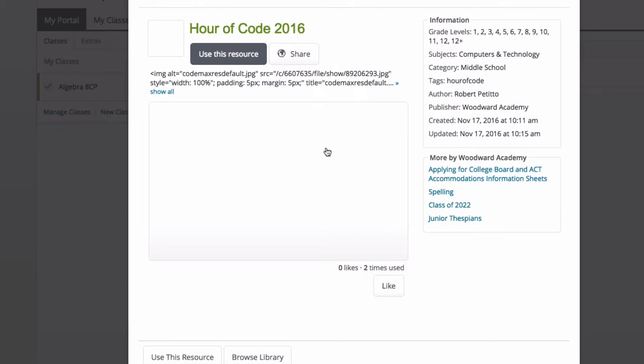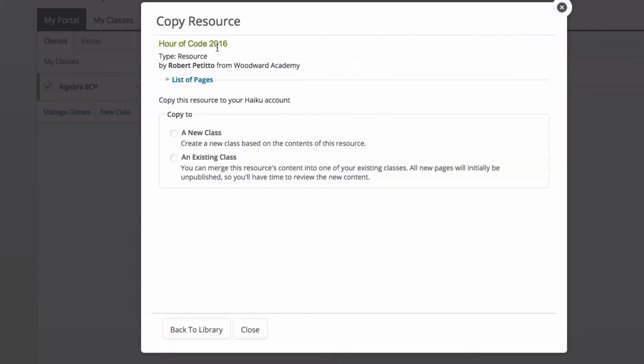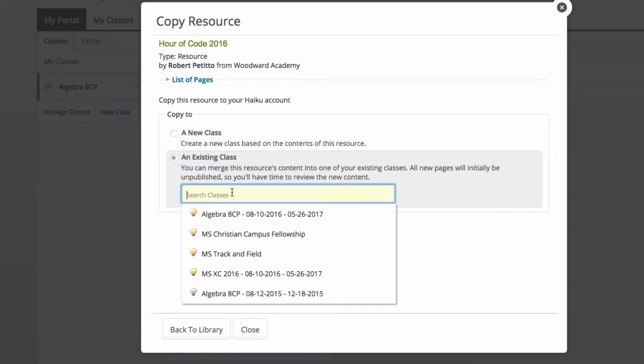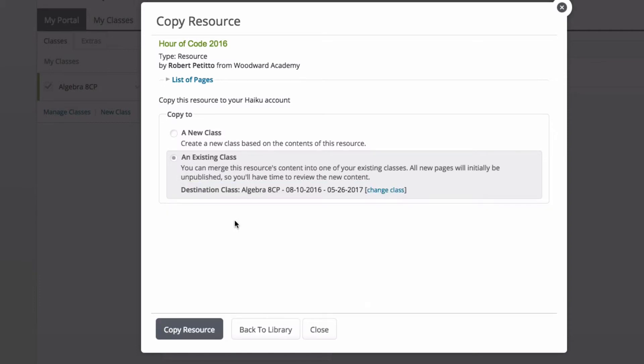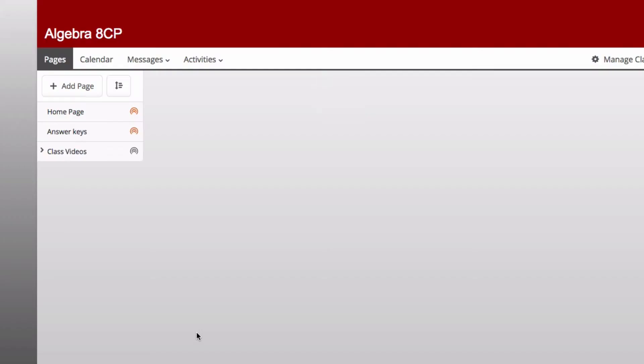It might ask you to sign into PowerSchool first if you're not already signed in. Otherwise, you're going to get this resource detail and all you have to do is click the 'use this resource' button here at the top. It's going to ask you to apply this page to your class, so you can select an existing class, search for your math class, select copy resource, and then this Hour of Code page will be added to your math class.